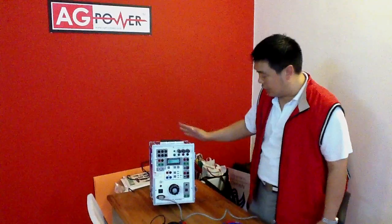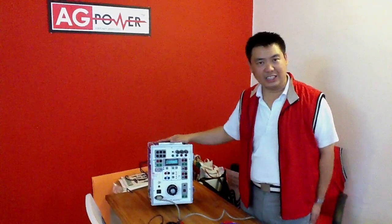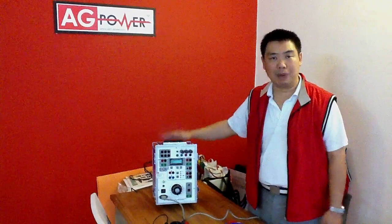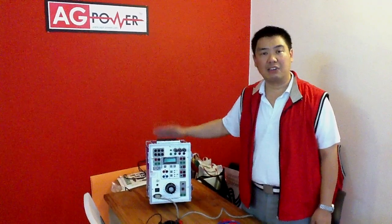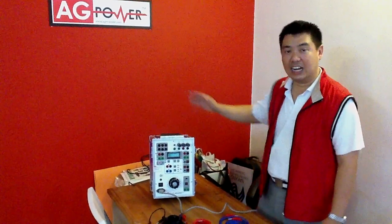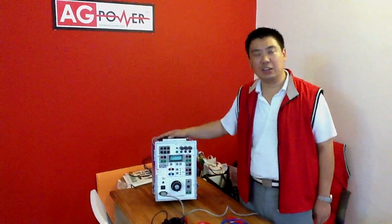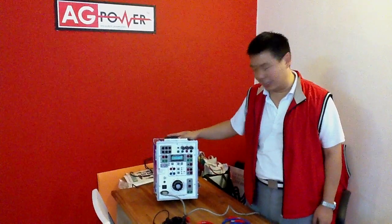Most of our customers are contractors, power companies, gas companies, factories, and others which are related to relay testing.